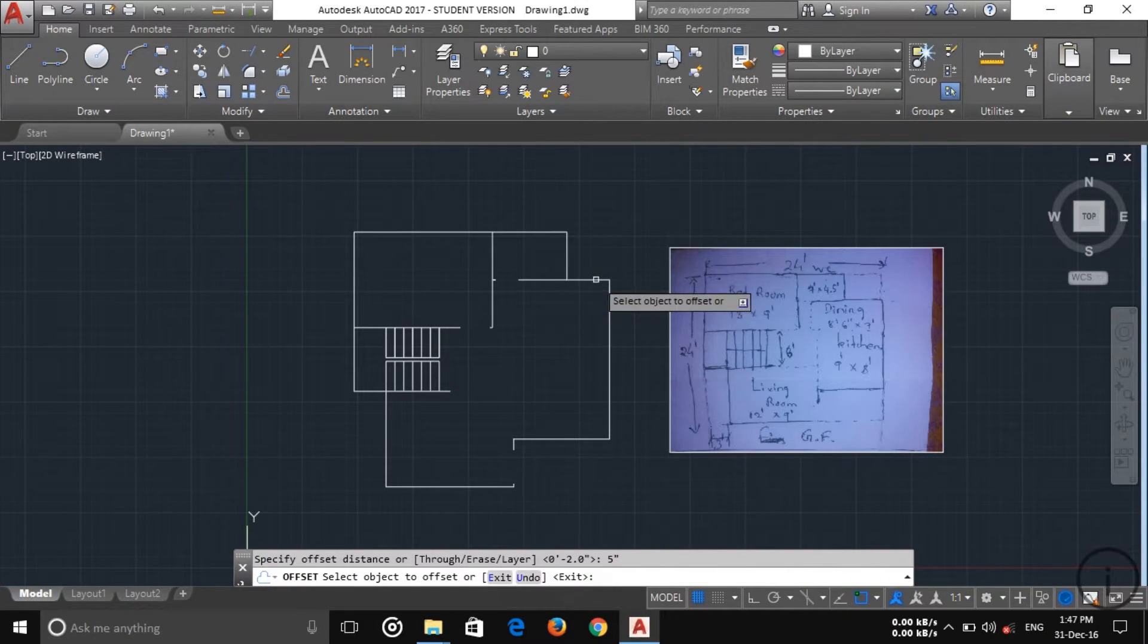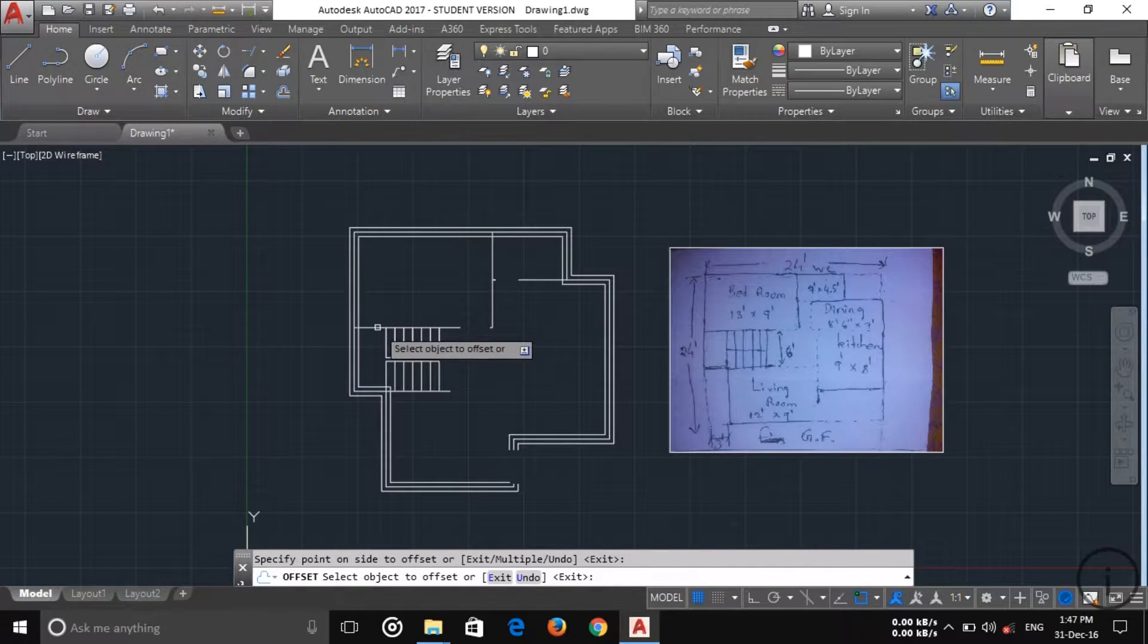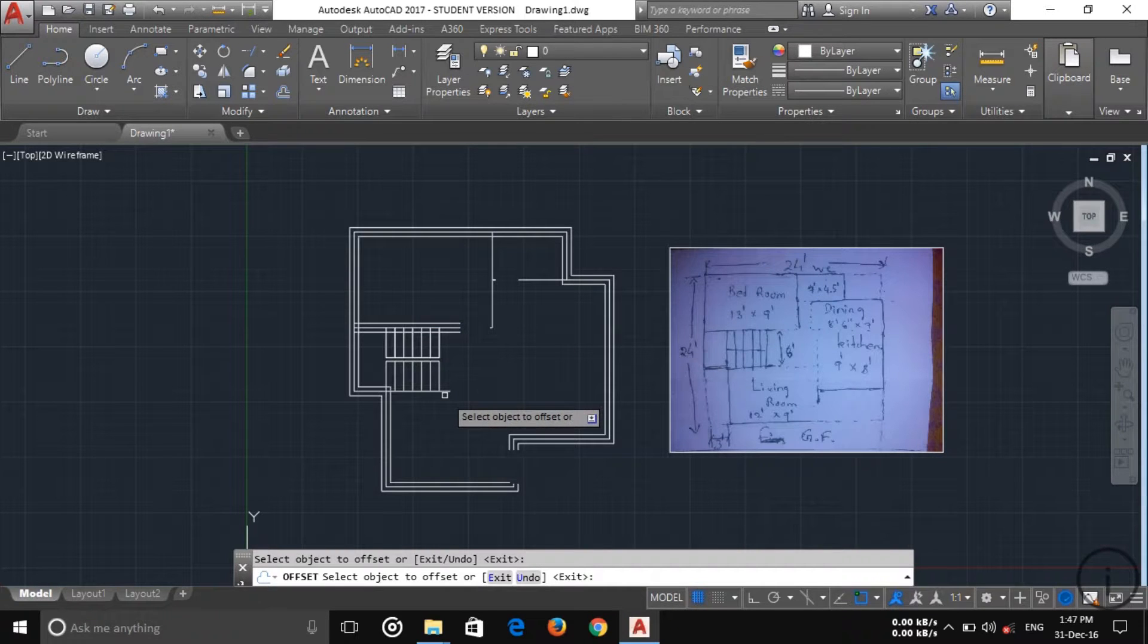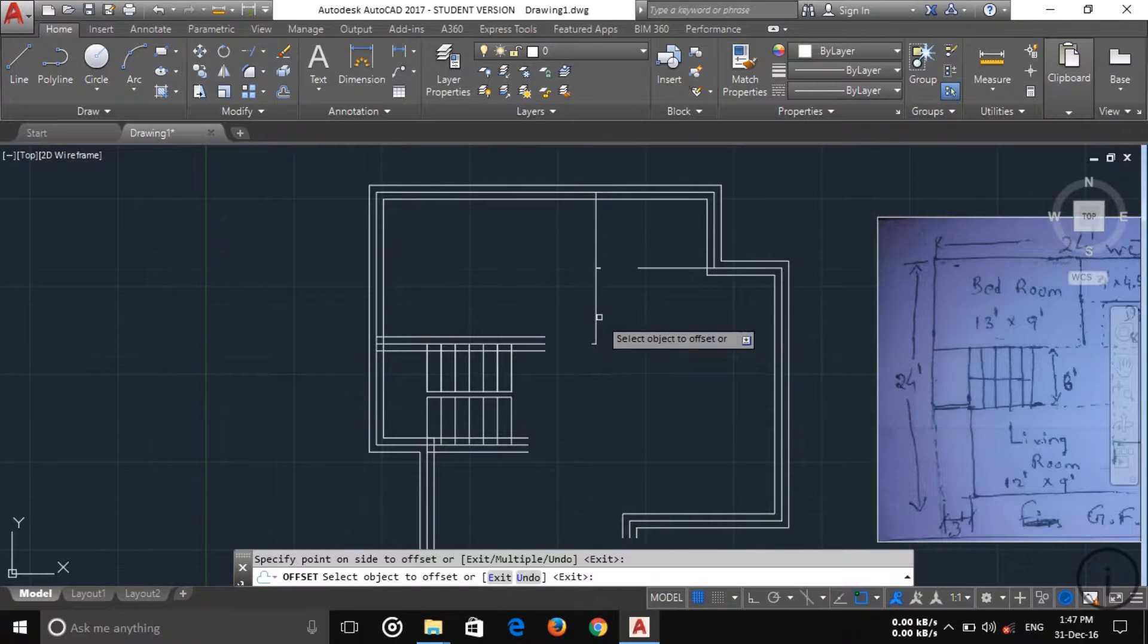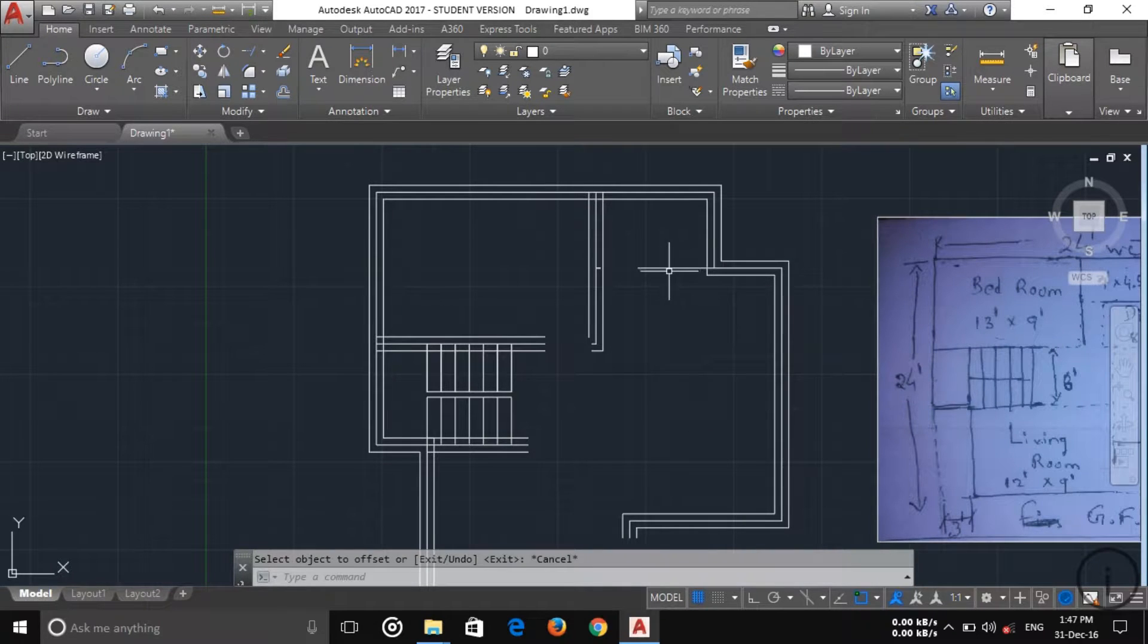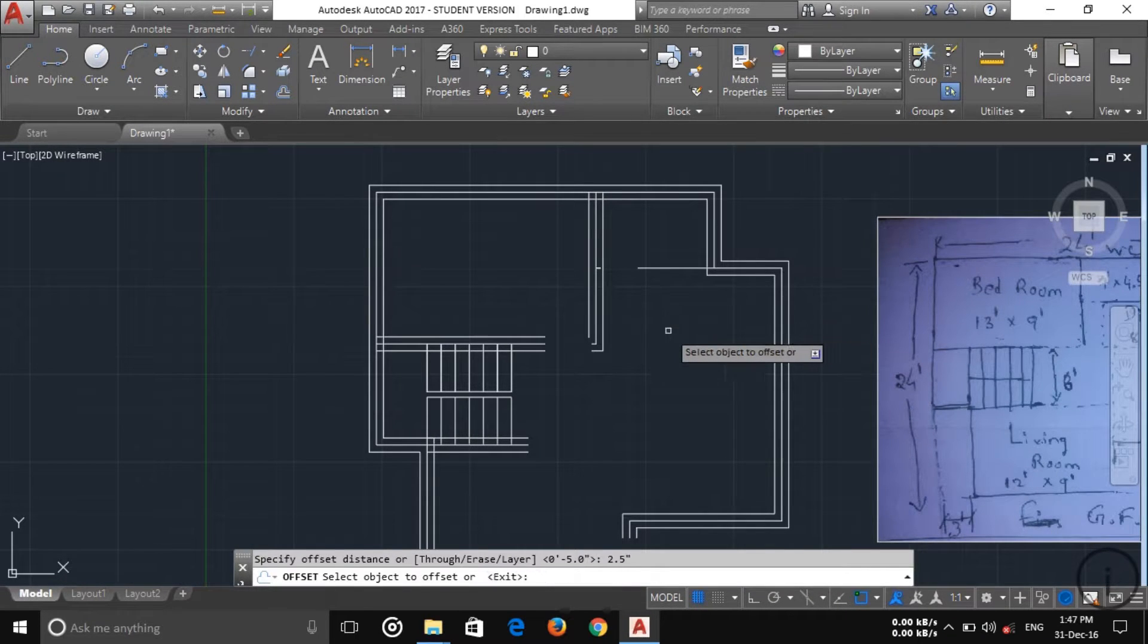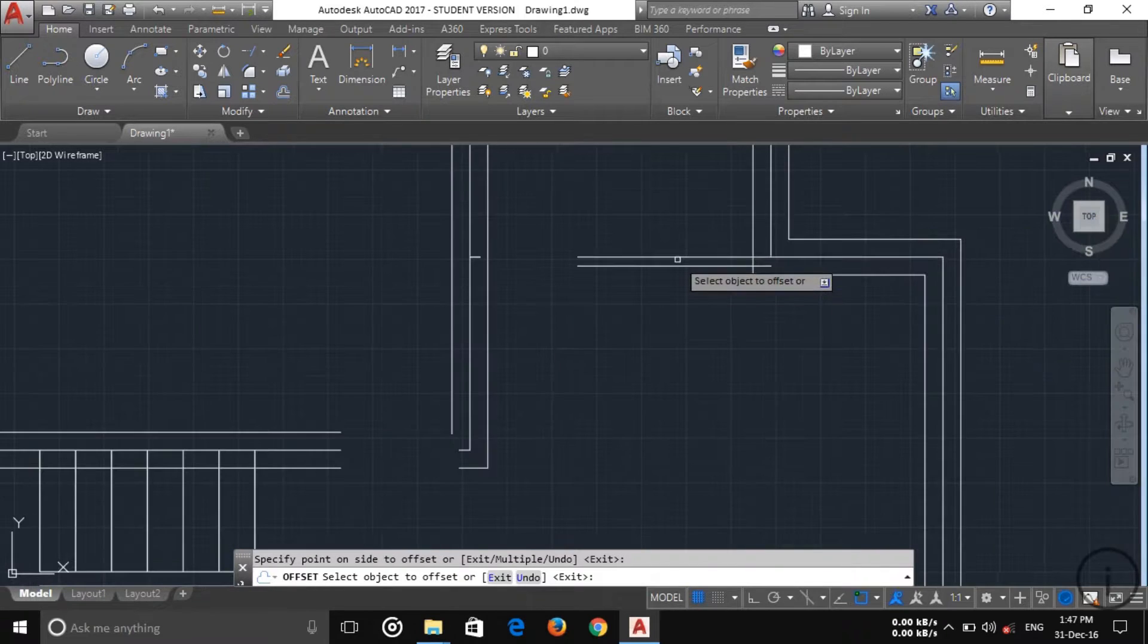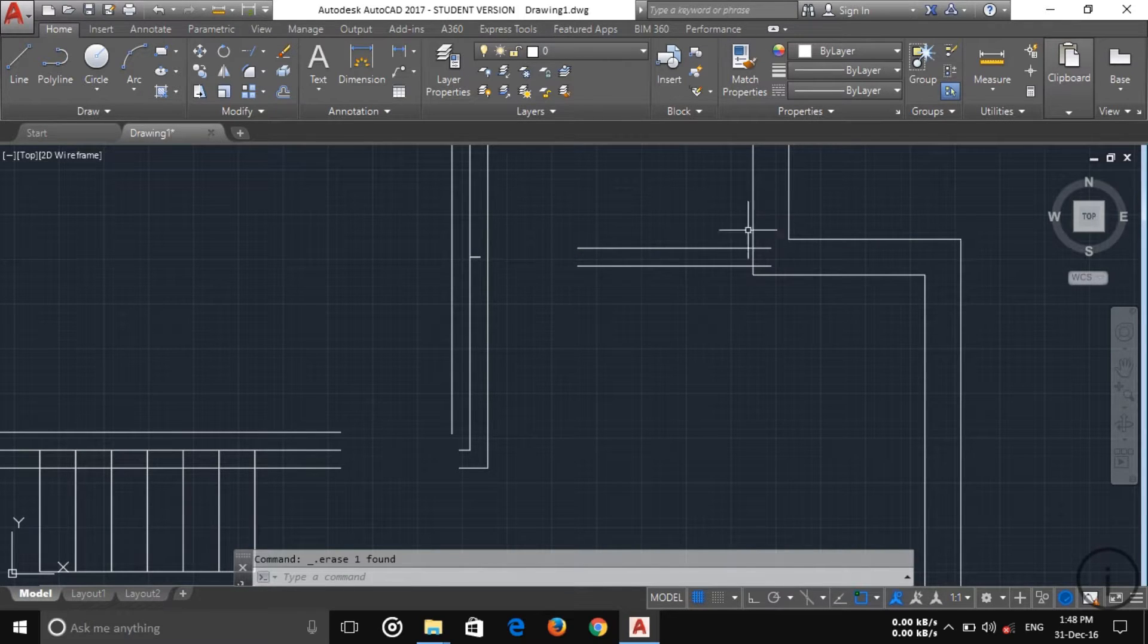Then this one line also. Now this one line is also which is 2.5 inch, this is the interior wall. Now then delete the center line, the whole center line.